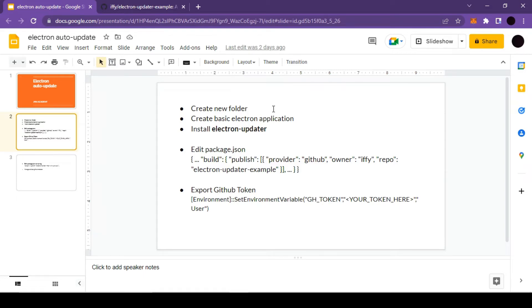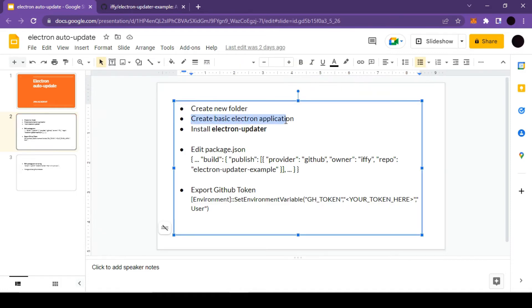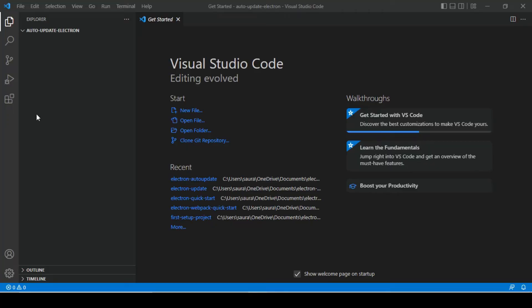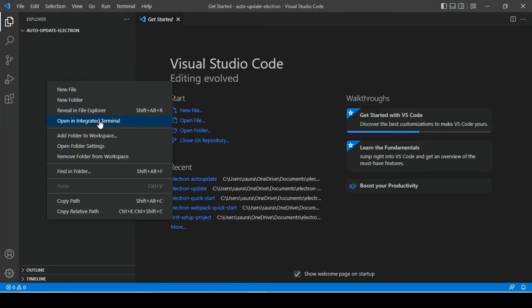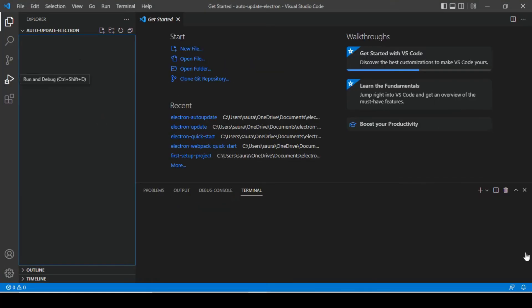So without any further ado, let's get straight into the video. We are done with our first step. We have already created a new folder. Now let's go with the second step and we will have to create our basic electron application.